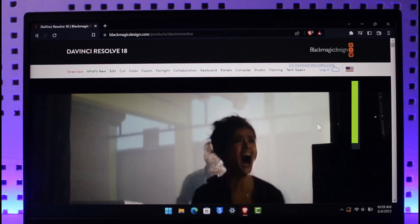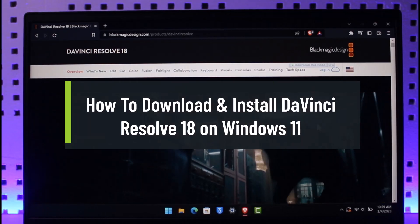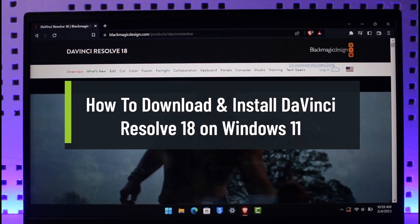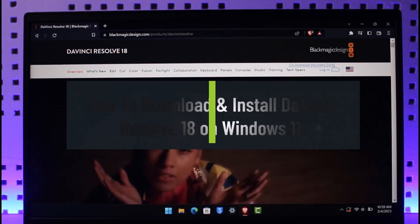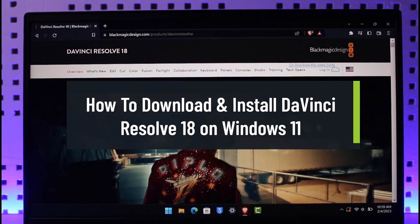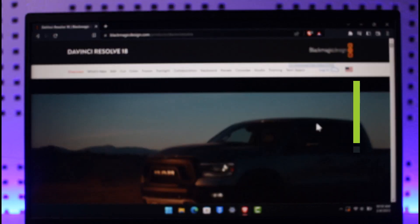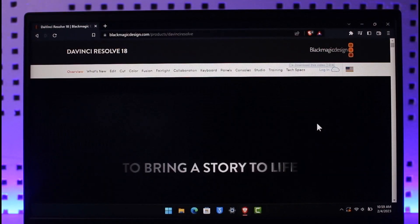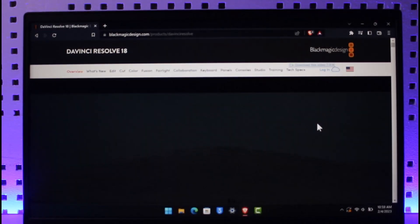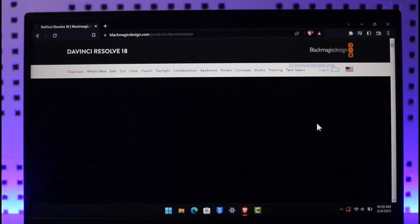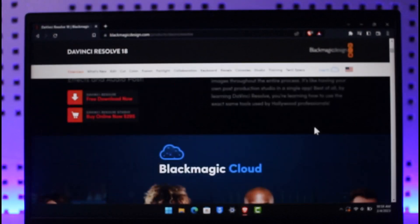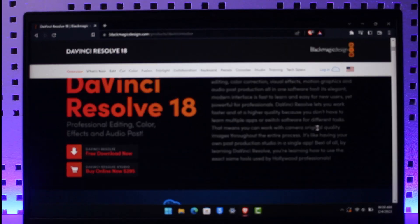How to download and install DaVinci Resolve 18 on your PC or Windows or Mac. Hi everyone, welcome back to our channel AppGuides. So in today's video, I'll show you how you can download and install DaVinci Resolve 18 on your PC or Mac. So you simply want to make sure to watch the video till the end.